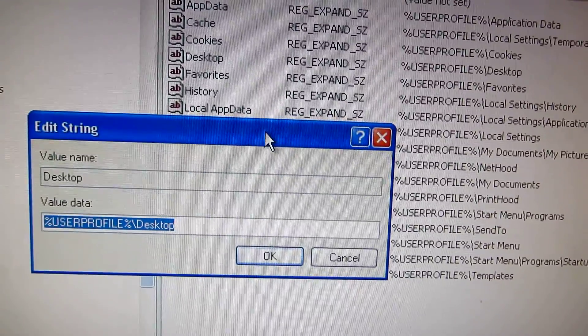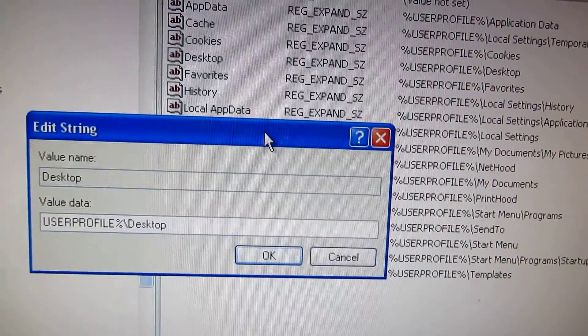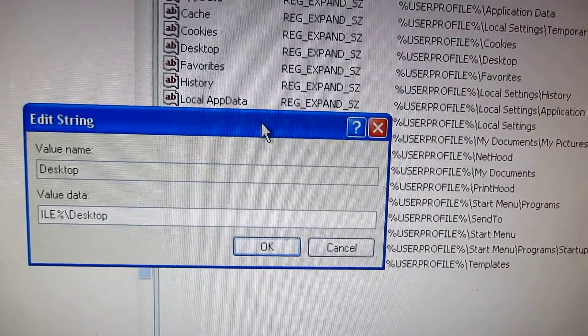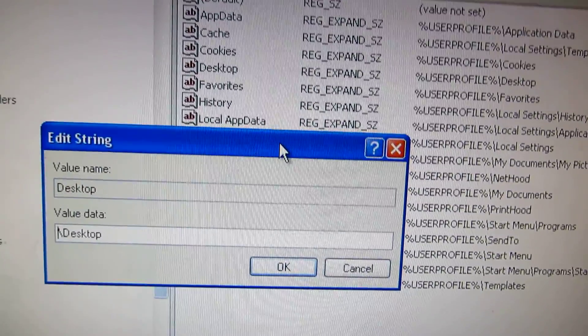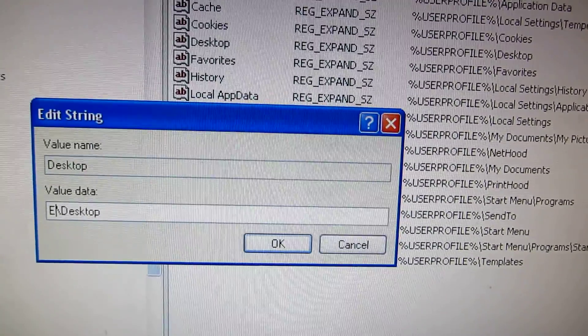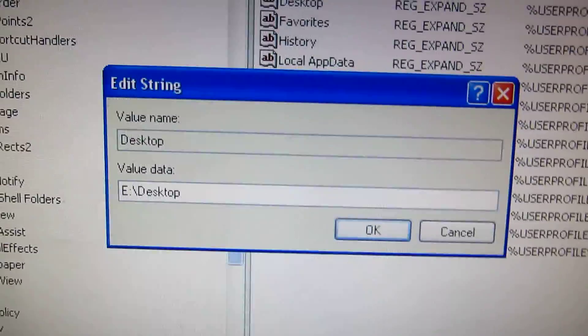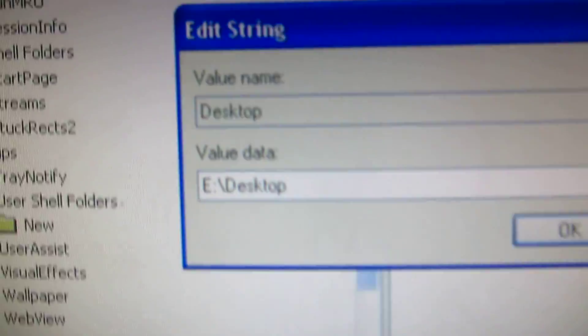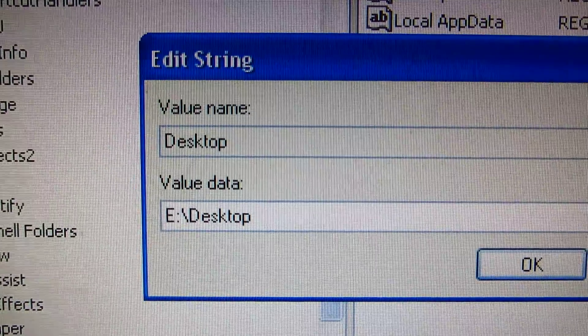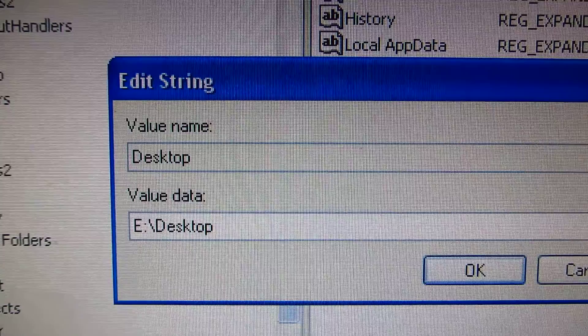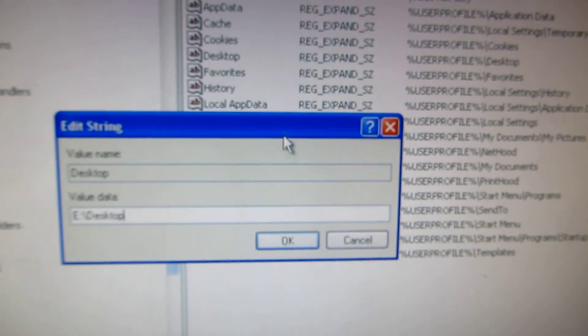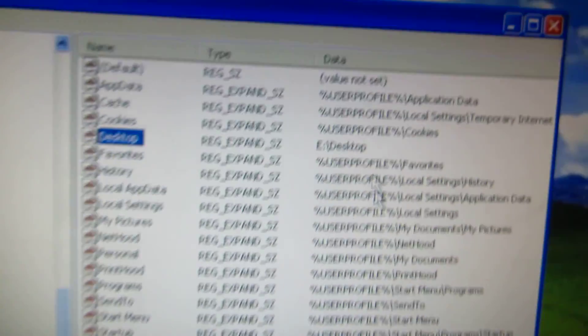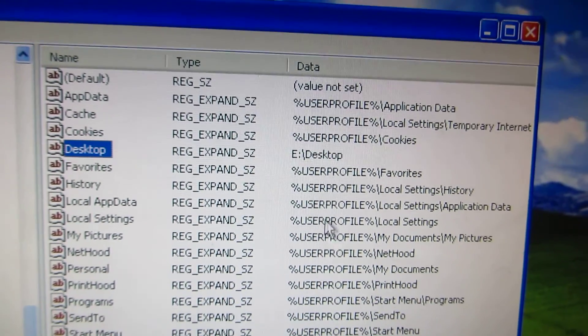I want to store my desktop folder on the E drive, so I'm going to delete everything till this and it will be E, colon, slash and Desktop, and then click the OK button. So the path was modified.